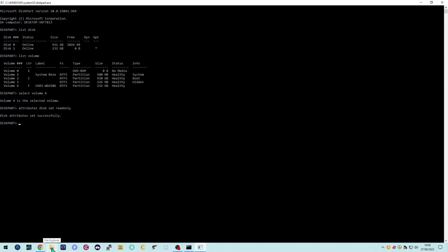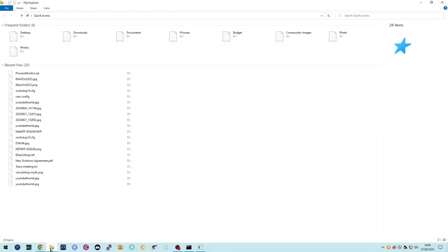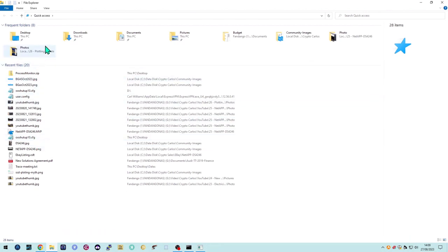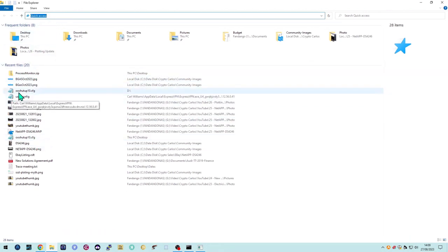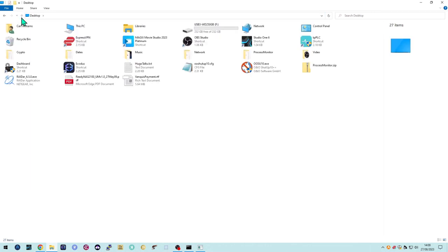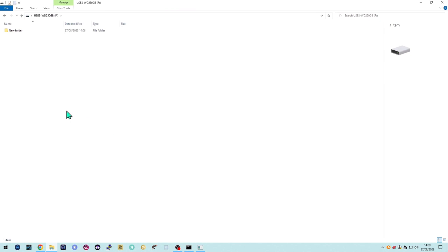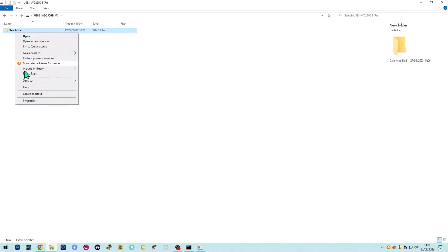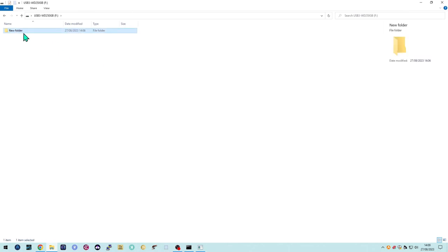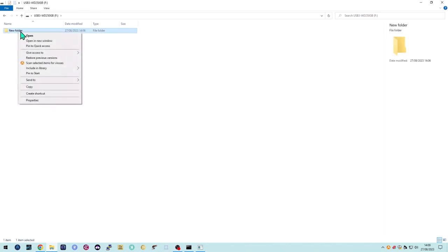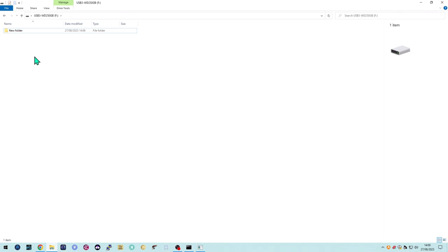Now if we flip back to our USB drive and try to delete that folder, you'll see we've got no ability to do that. I can highlight it and click the Delete key on the keyboard — nothing happens. There's no context menu option to delete it either. If that was a file, same thing — you can't do anything with it.